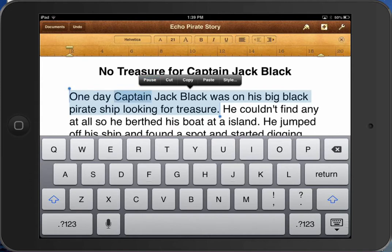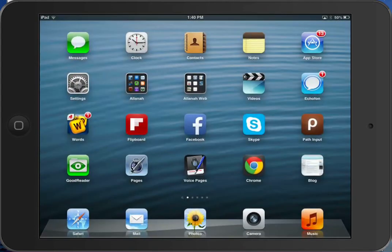"One day Captain Jack Black was on his big black pirate ship looking for treasure." It's really handy to combine a couple of features when browsing the web as well.